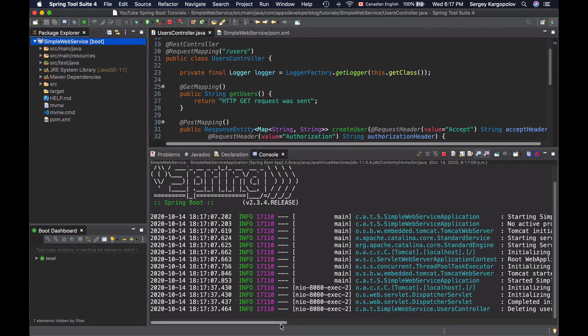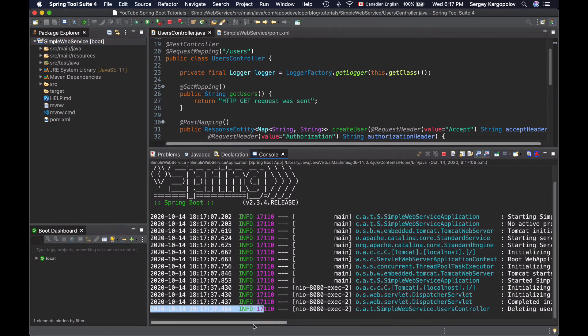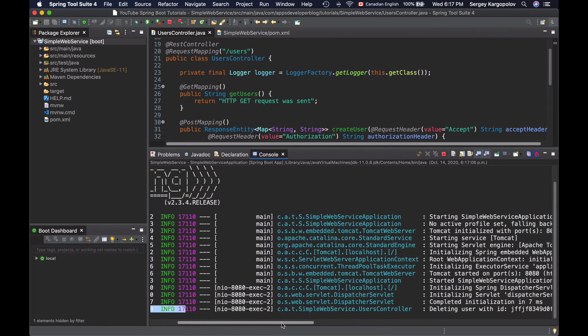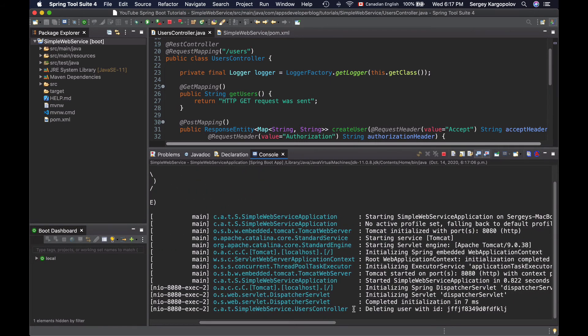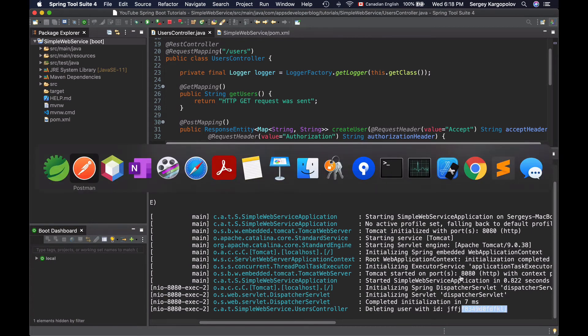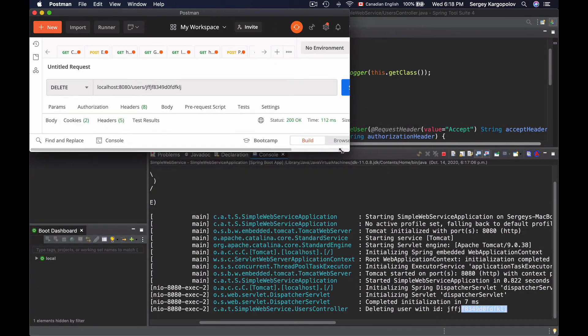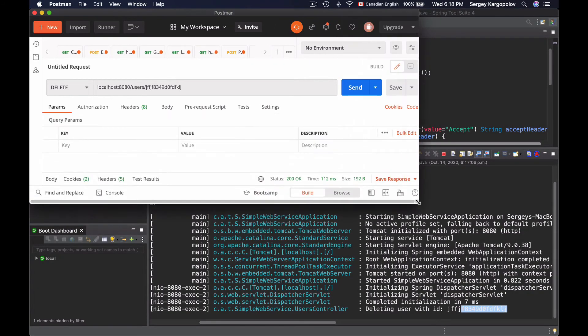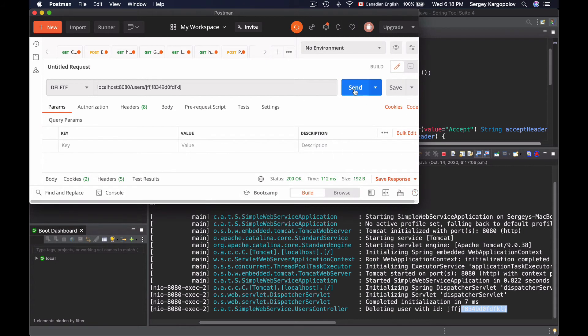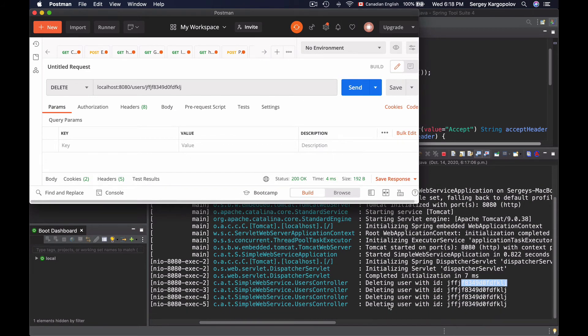And I will look for the last message here at the info level that says deleting user with ID and then the ID that was passed in. I can send a request one more time, minimizing this window a little bit. Send a few more and you see the message is being logged.